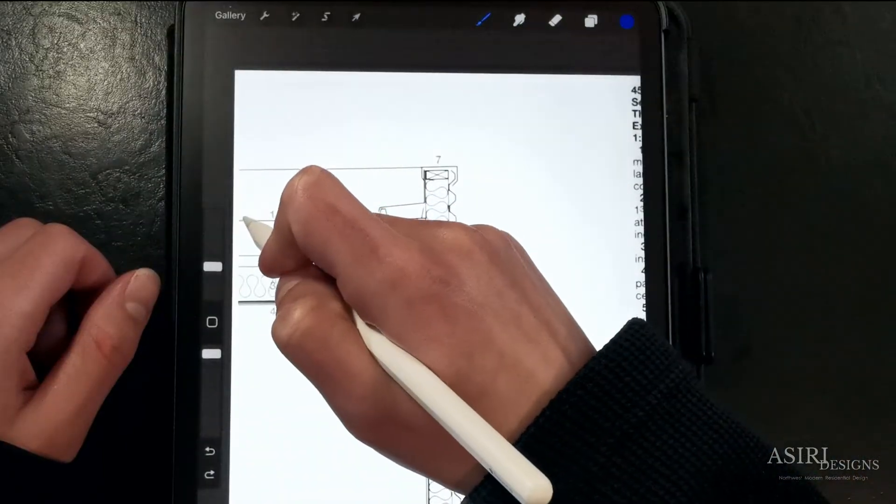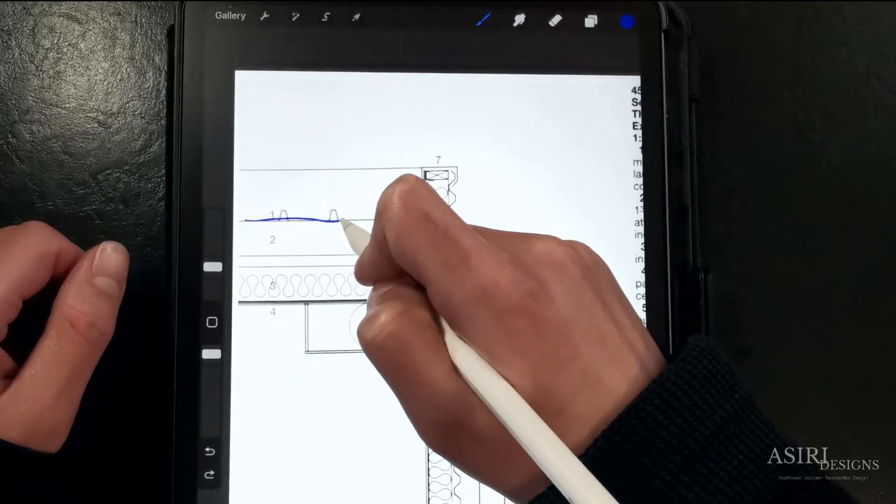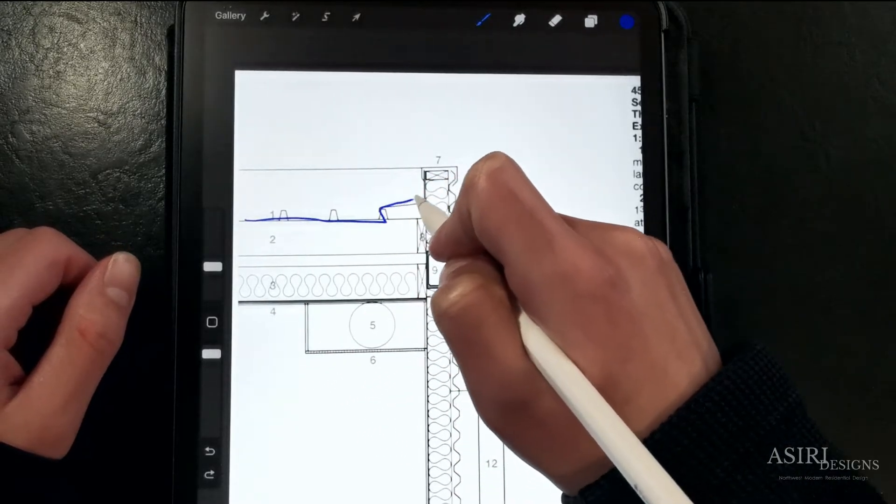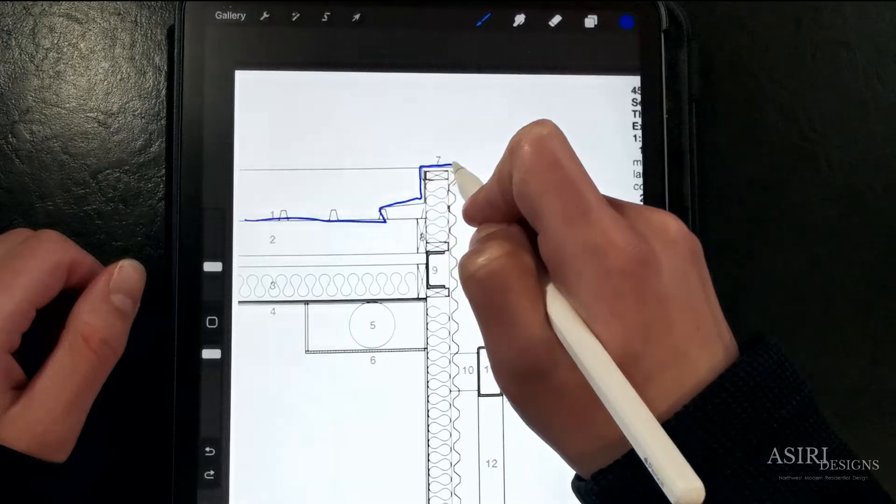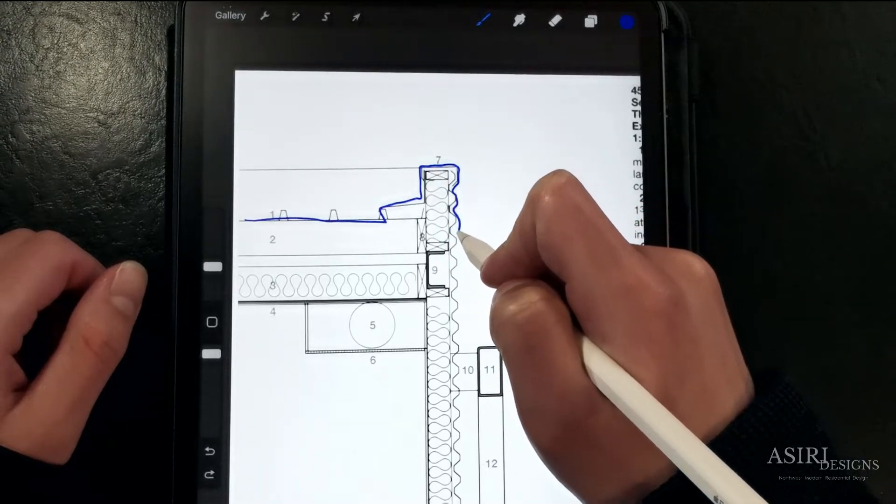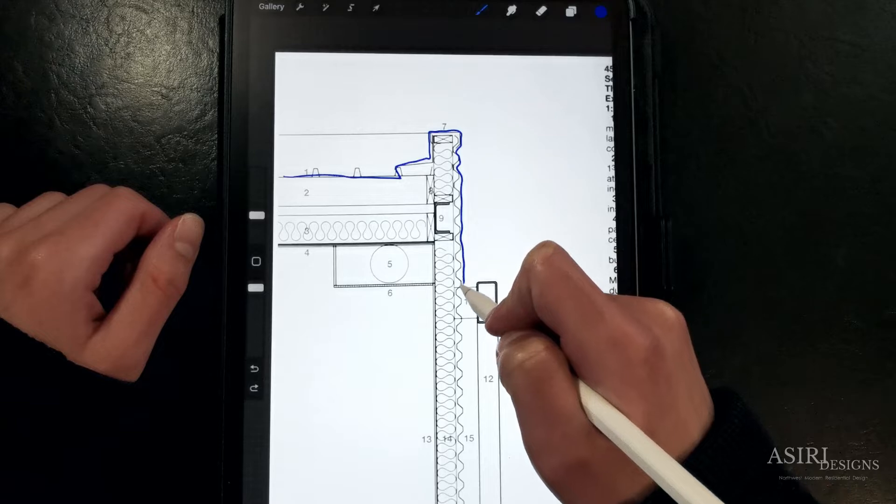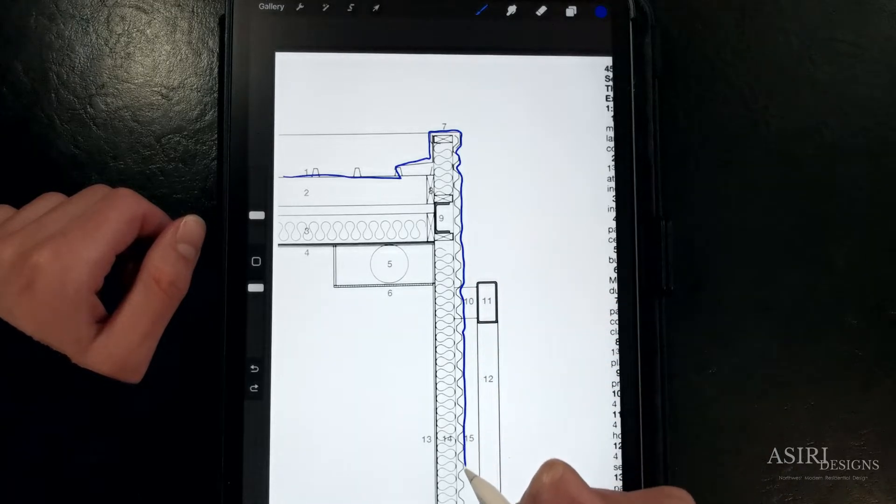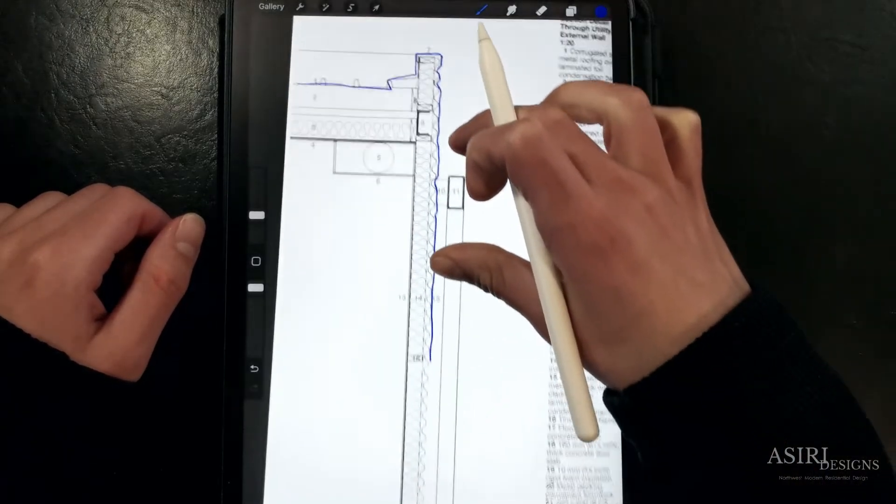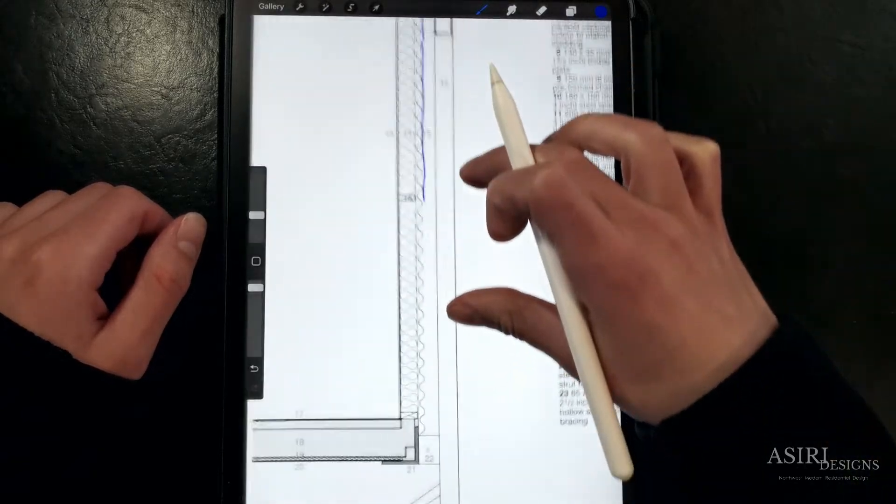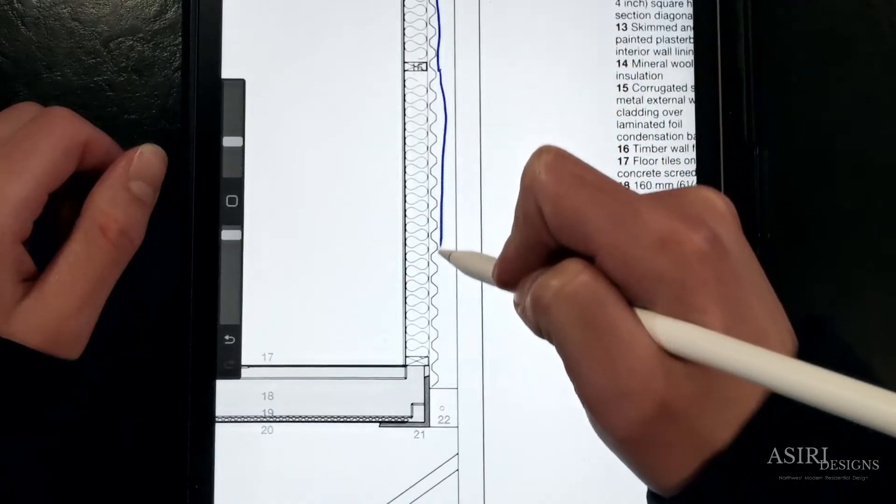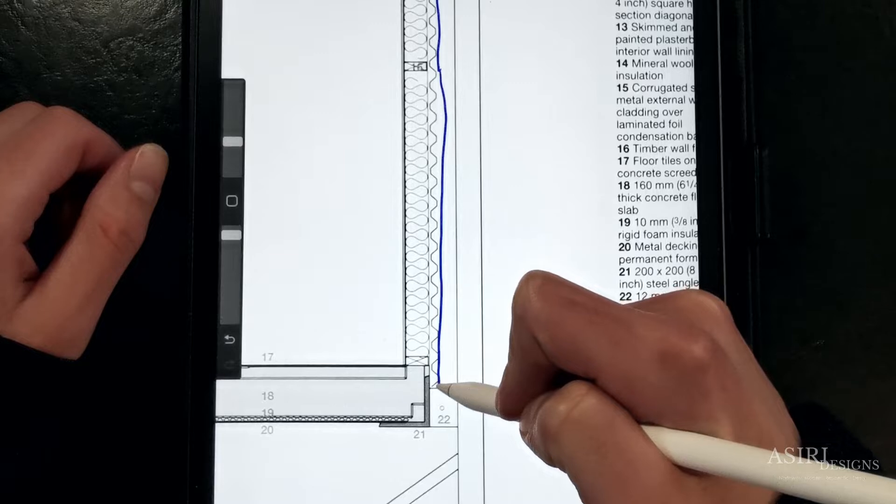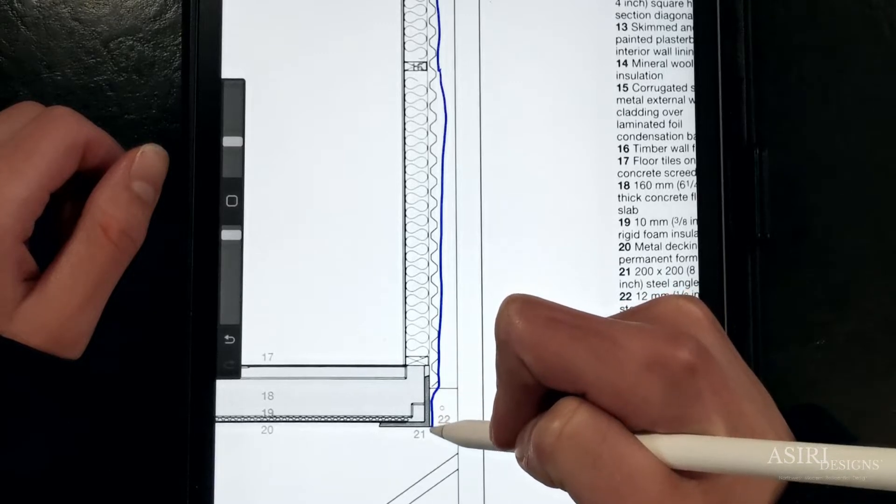So the first thing that I'm going to do is draw out the water control layer. This should be a continuous line and wherever my pen leaves I will have identified a discontinuity in the system. So far everything looks all right in terms of continuous bulk water control at this wall section.